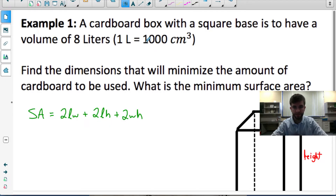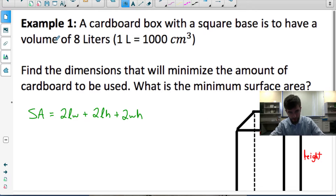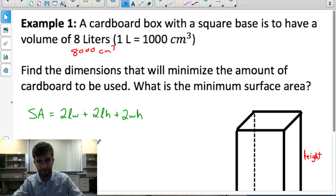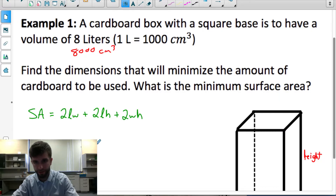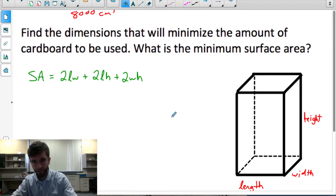Here's our example for this video. A cardboard box with a square base is to have a volume of 8 litres, which is 8,000 centimetres cubed. We want to find the dimensions that will minimize the amount of cardboard used — that is, what is the minimum surface area?